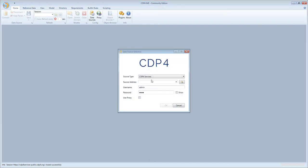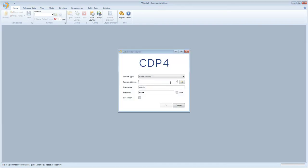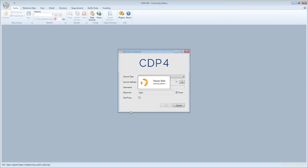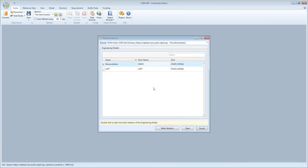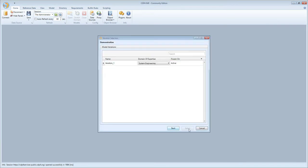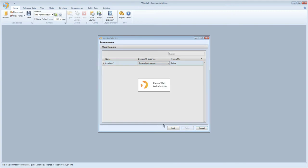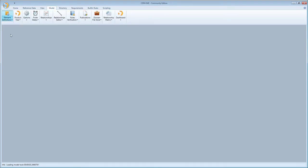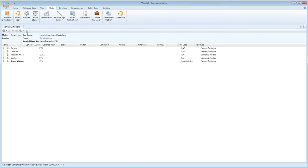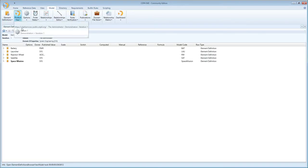The first thing we'll do is connect to a CDP4 server with our known username and password. I open the session, then I open a model as a system engineer, and then I open the element definitions browser and the product tree browser.